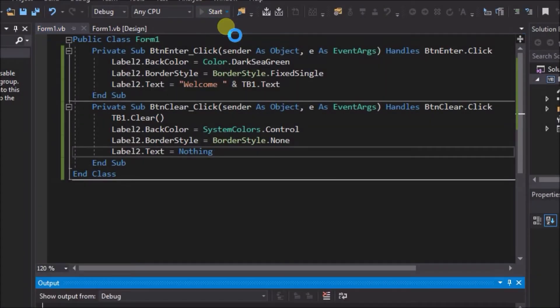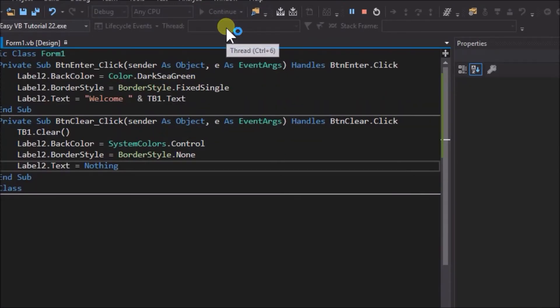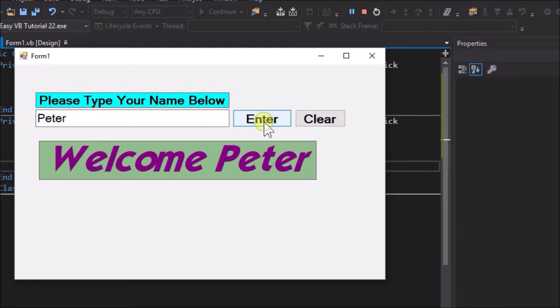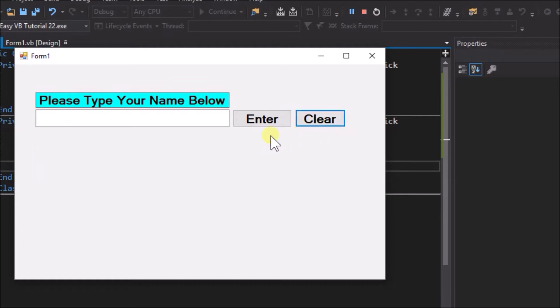Run the application. Type a name in the text box and click Enter. Click Clear and type another name.